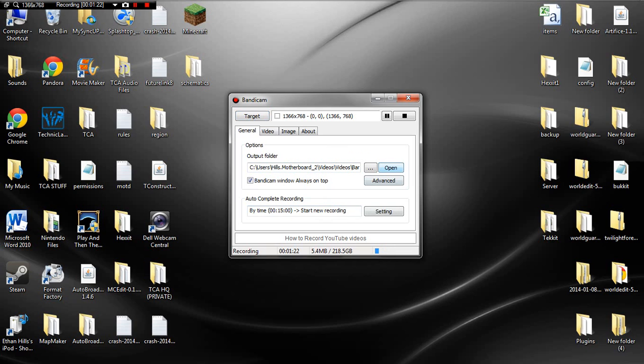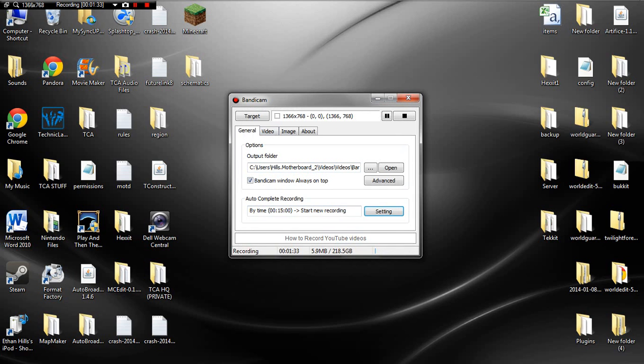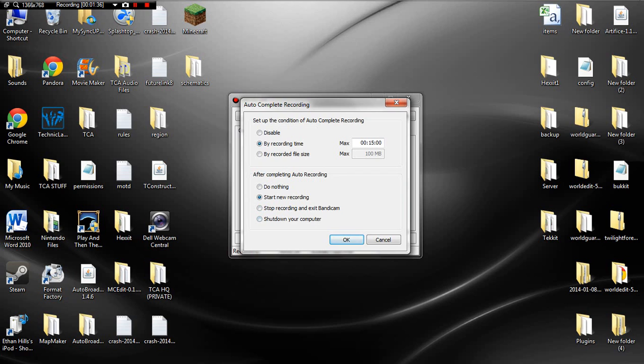You can do a lot with Bandicam. You can actually increase the amount of your video like this, by recording time, which means by when it hits 15, it's actually going to restart and start a new recording, so it's pretty cool. There's also a function that actually shuts down your computer, but I don't know why they have that.